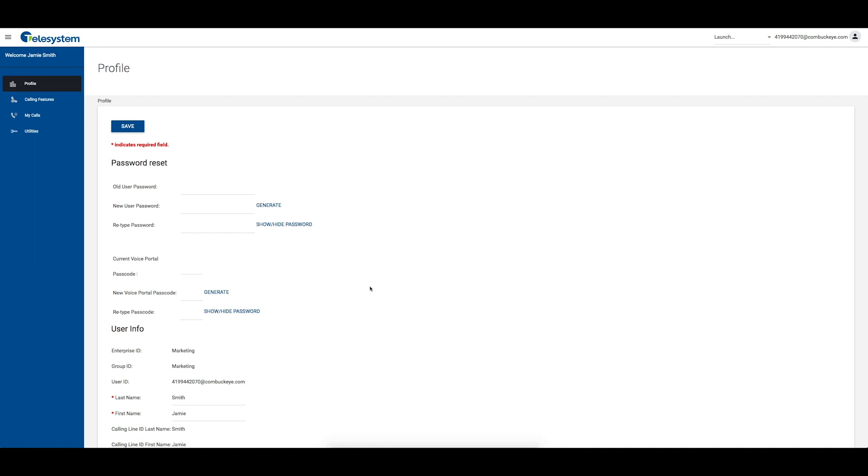You cannot add or remove these devices or lines. If you need assistance, please contact your administrator.